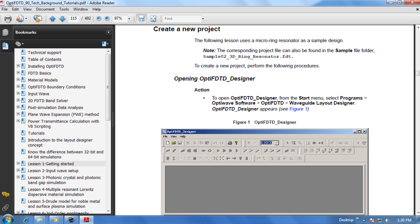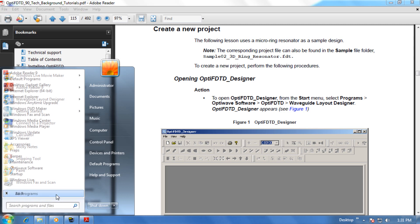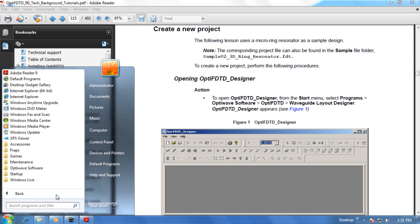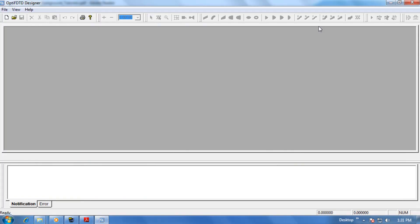Step 1 is to open the OptiFDTD Designer. Let's go back to the Start menu, select Programs, OptiWave Software, OptiFDTD, and then click on Waveguide Layout Designer. This is where layout design and simulation work is done.